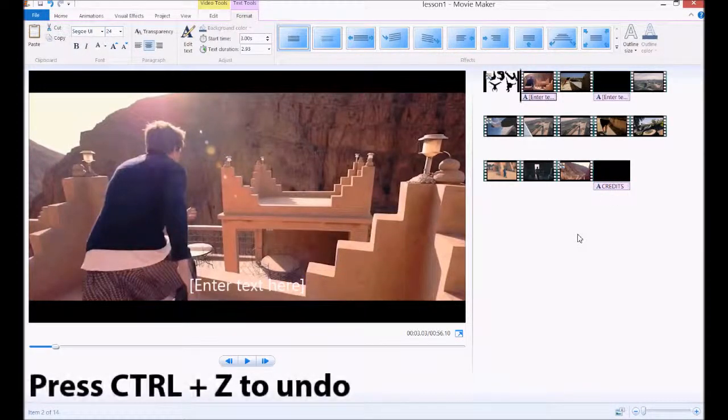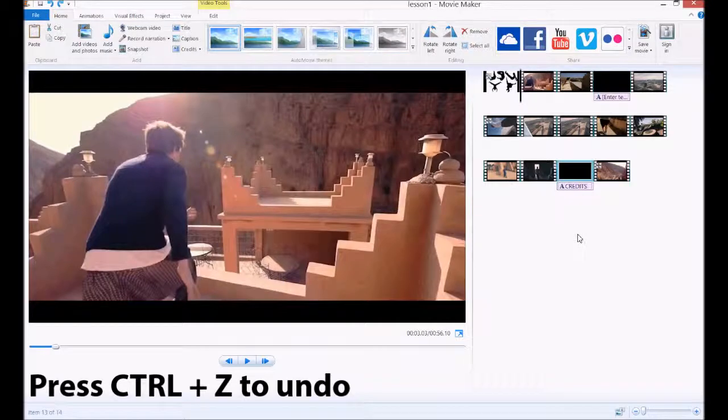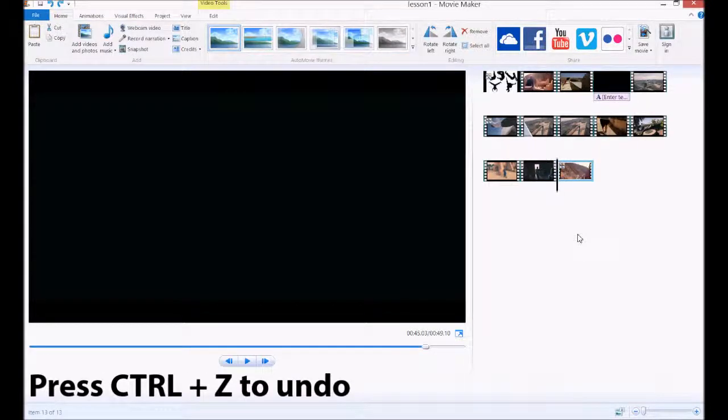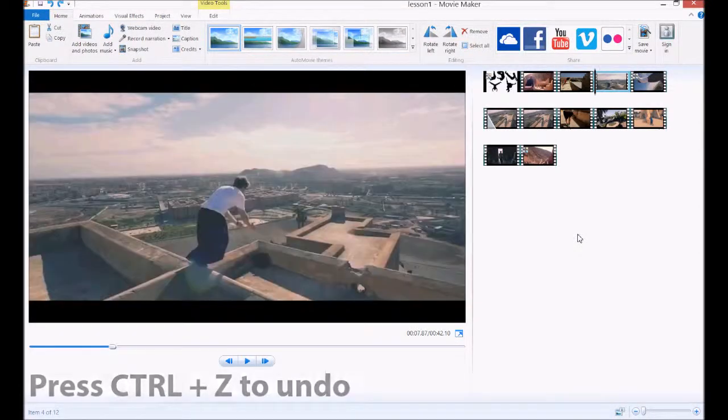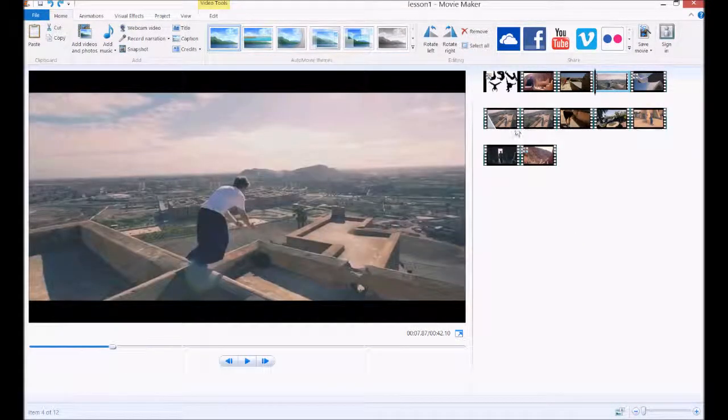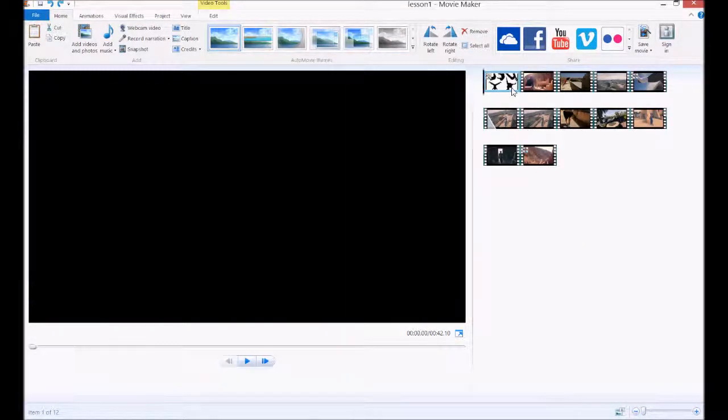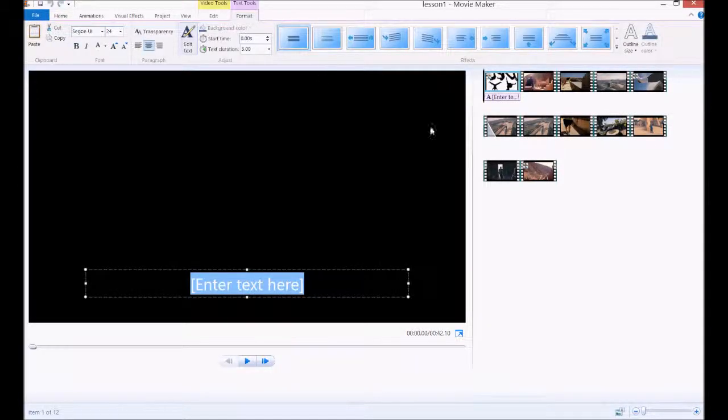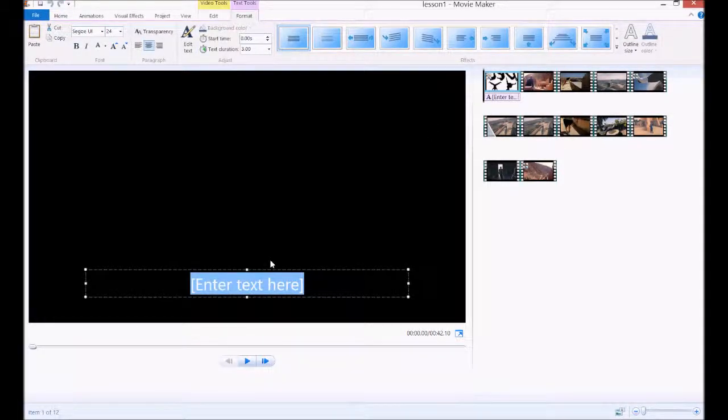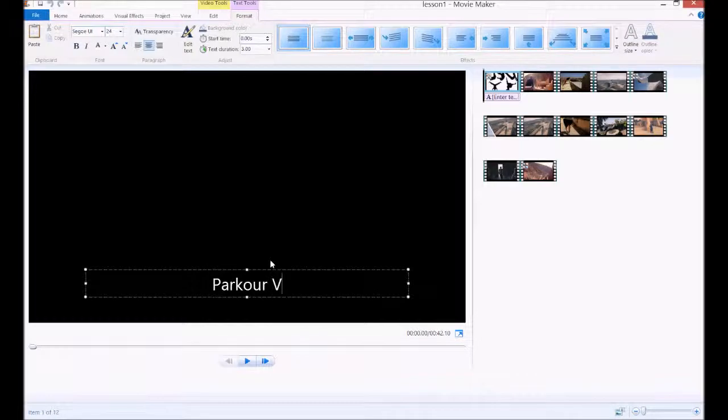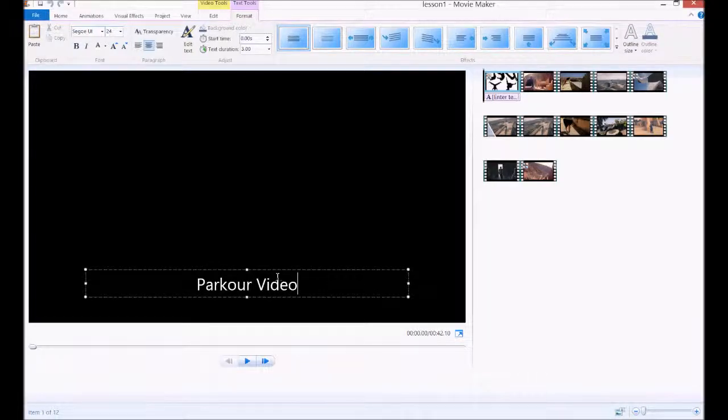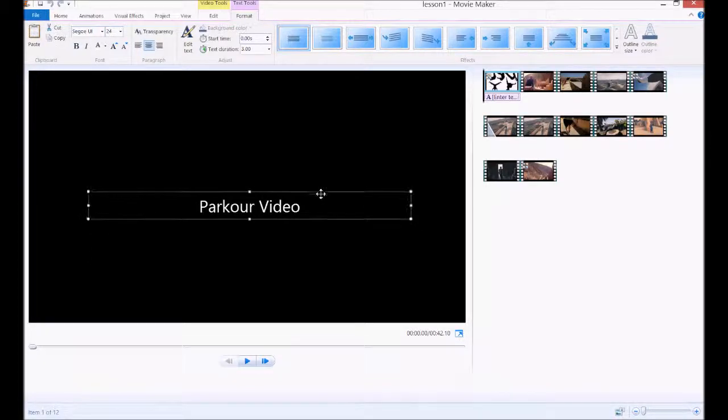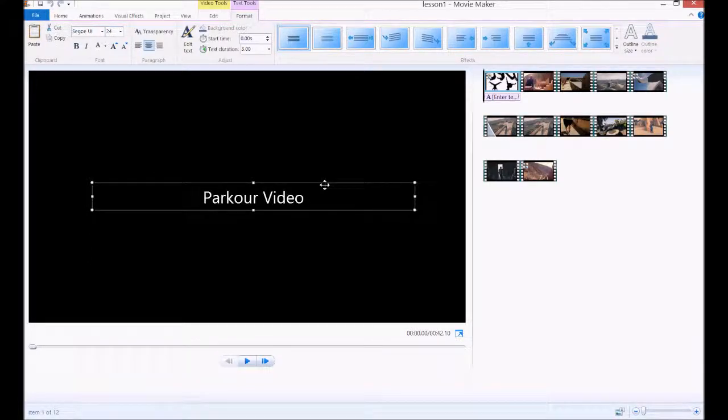Press Ctrl Z three times, maybe more than three times until you're back to where you started. Click on the first clip and then say caption. This is what we want to go with. We're going to write here, parkour video. Very original name. And we're going to move that into the middle.